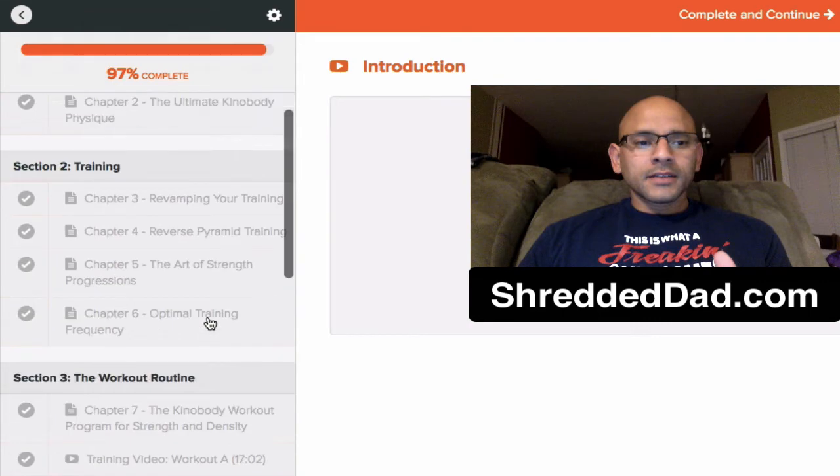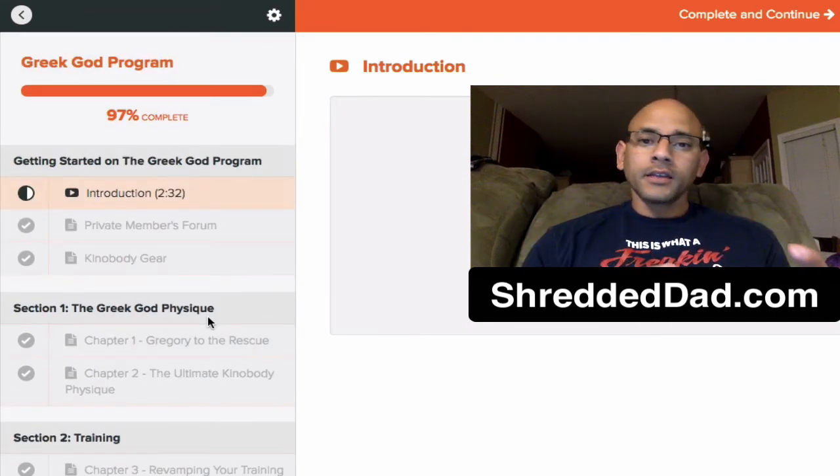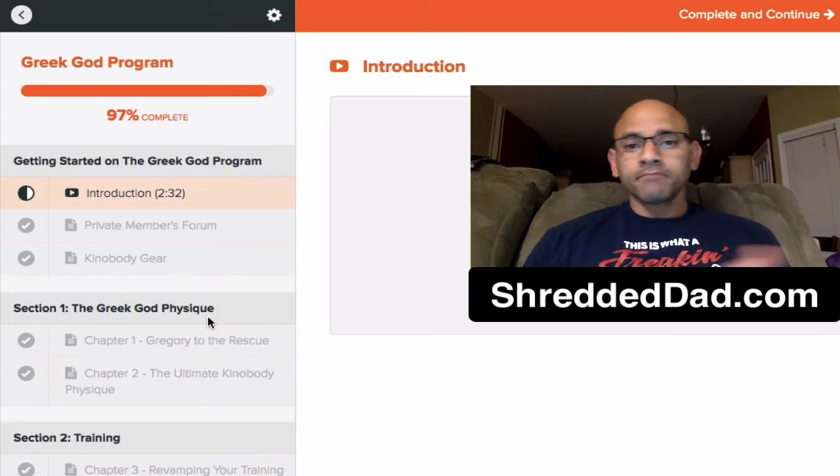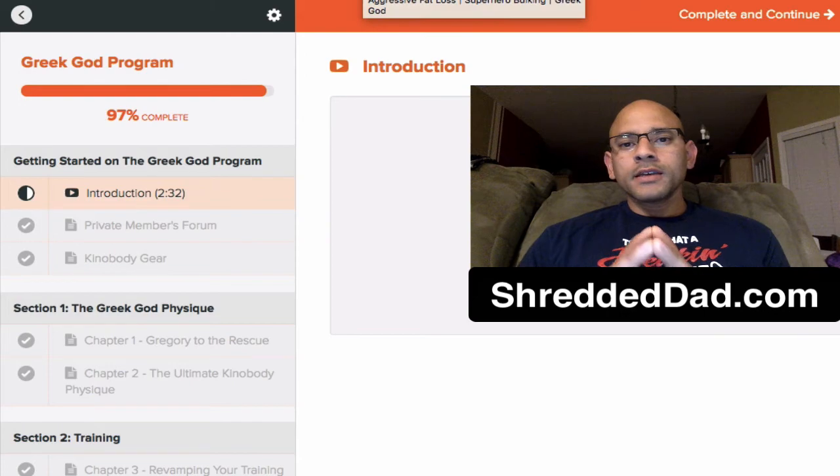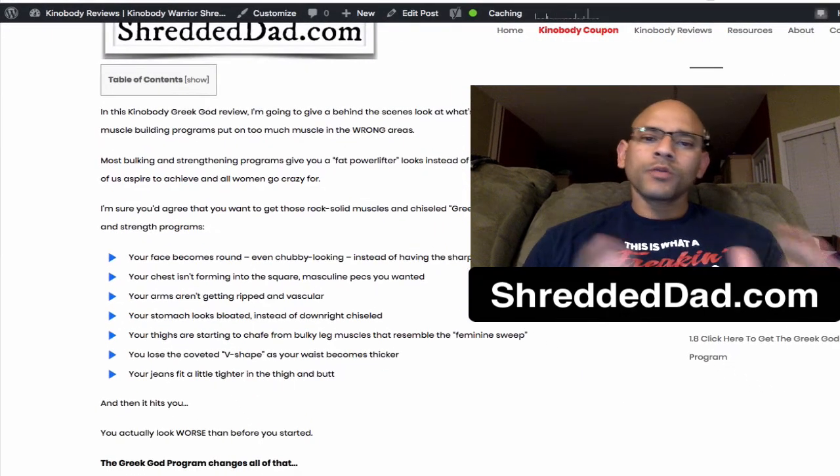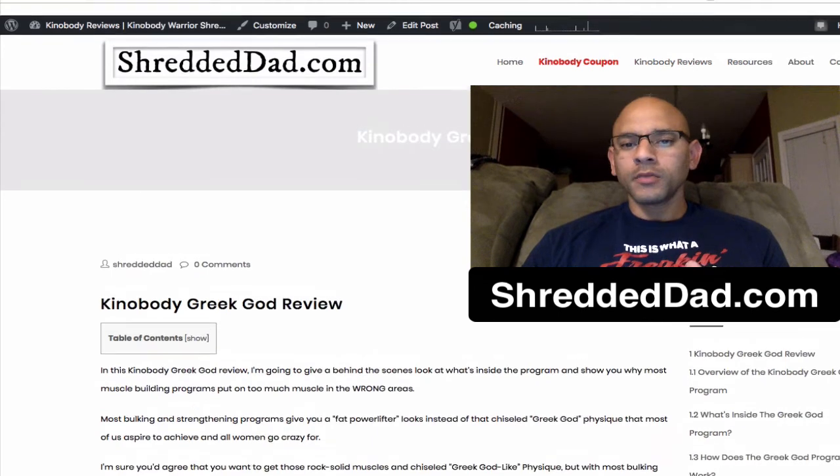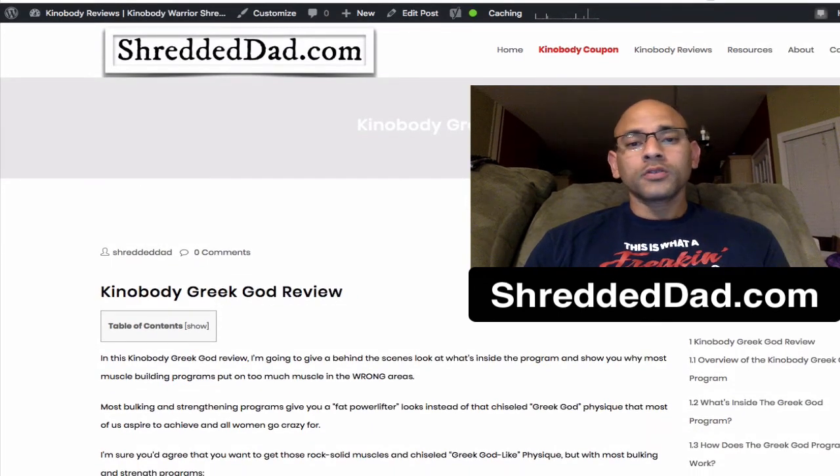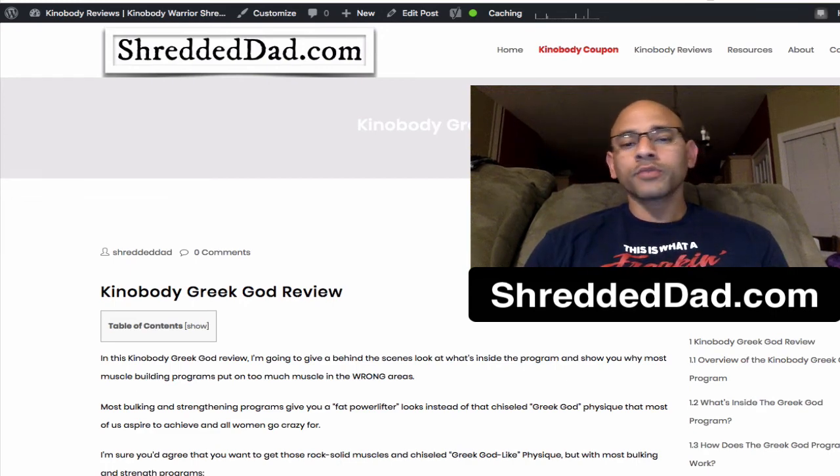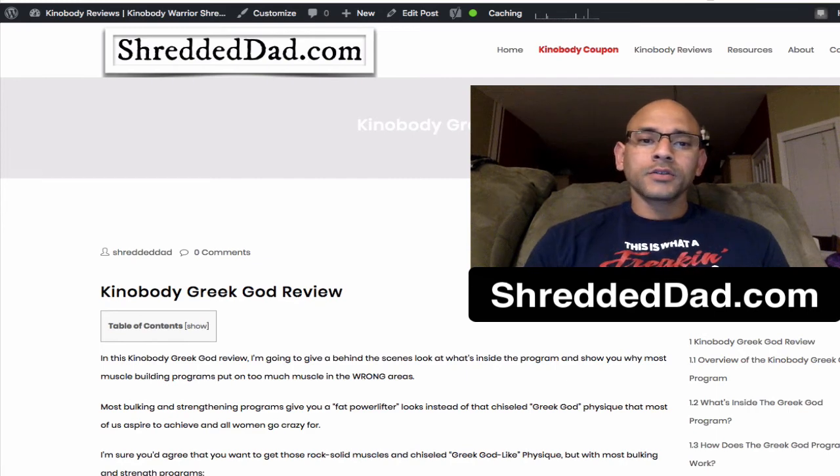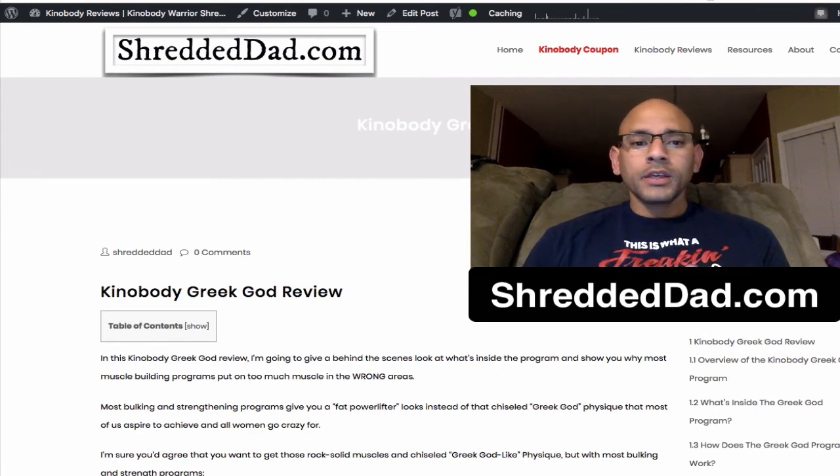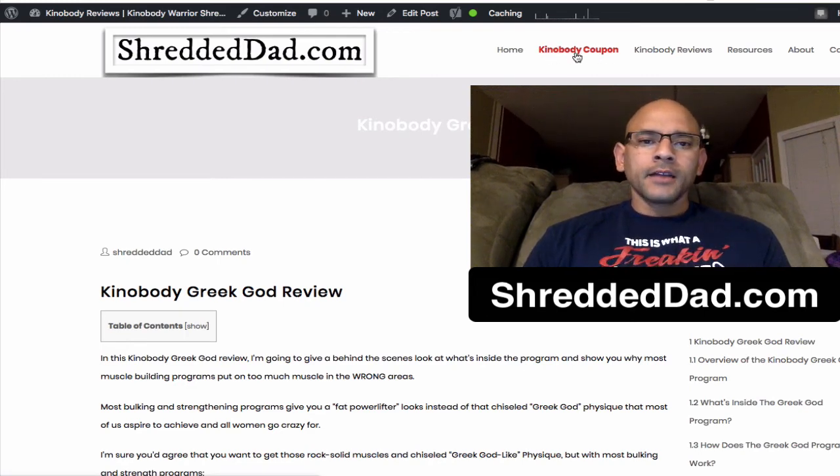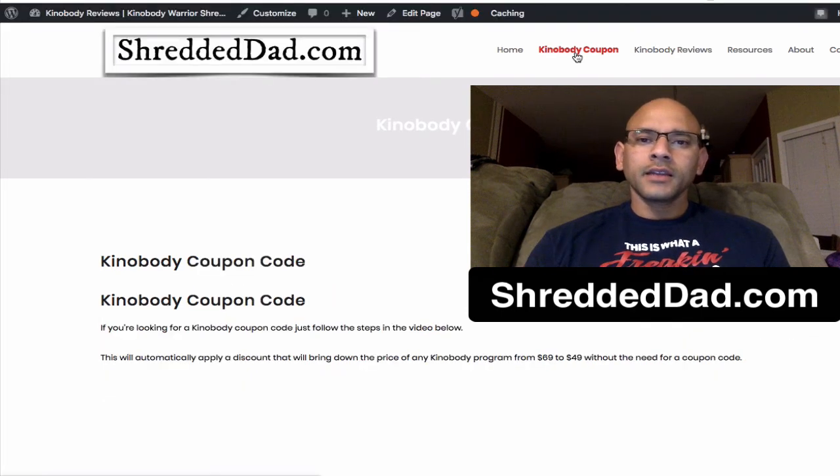So that's all there's to it, guys. That's inside the program. Now you know what you're getting into. And I'm going to show you how to get a discount for the program so that you can go ahead and grab it and save yourself a little bit of money. So what you want to do now is go to shreddeddad.com. Shreddeddad.com is a website where I have a bunch of Kinobody reviews. So far, I have one on the Aggressive Fat Loss Program. I have one on the Warrior Shredding Program. And I'm going to continue to add some more. This is another one, the Greek God Program. And I also have a coupon there for you guys to check out. So when you get to shreddeddad.com, what you want to do is click over here where it says Kinobody Coupon right on the menu on the top. And then I have a video there that walks you through the whole process of getting that $20 discount.